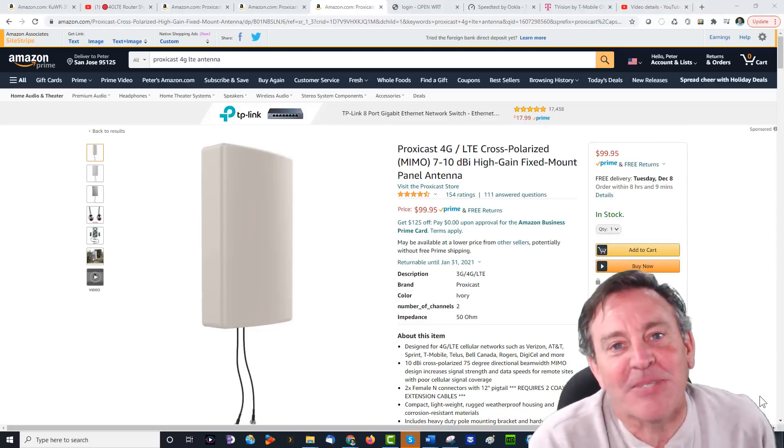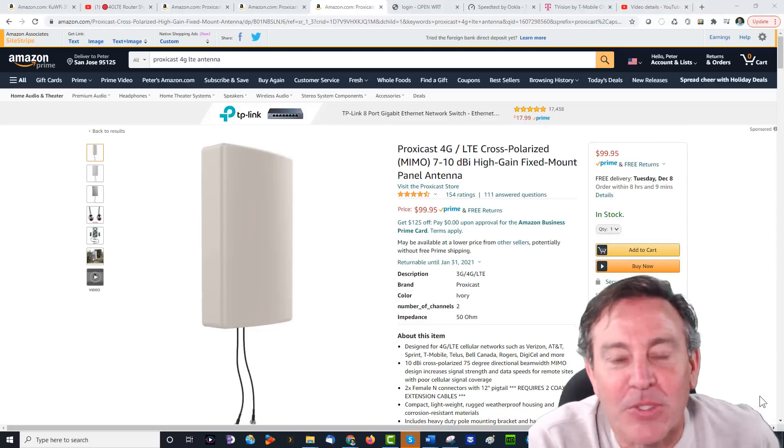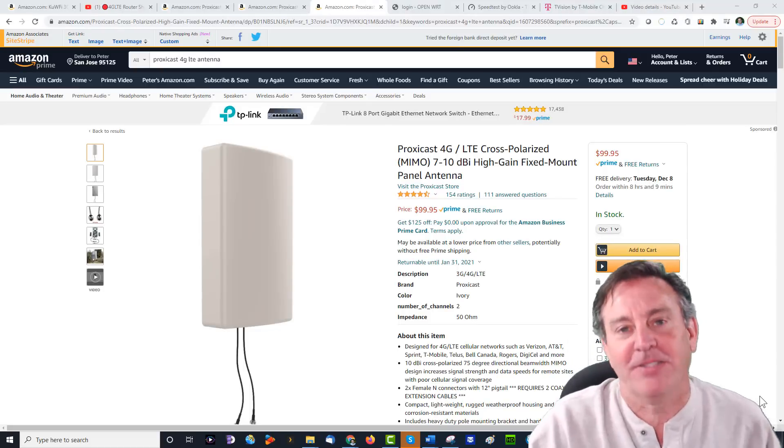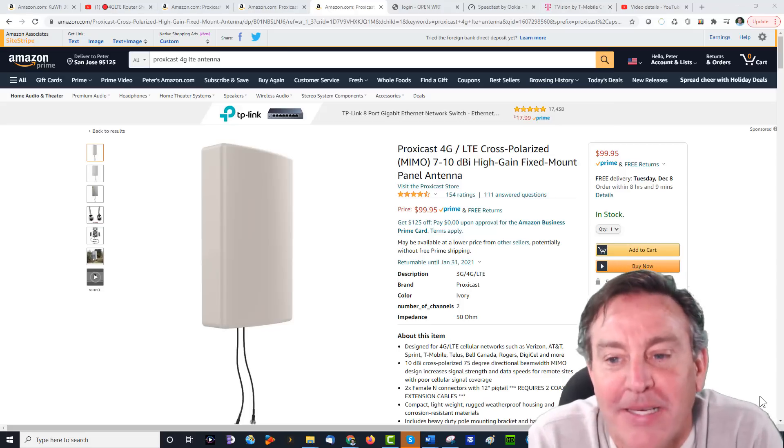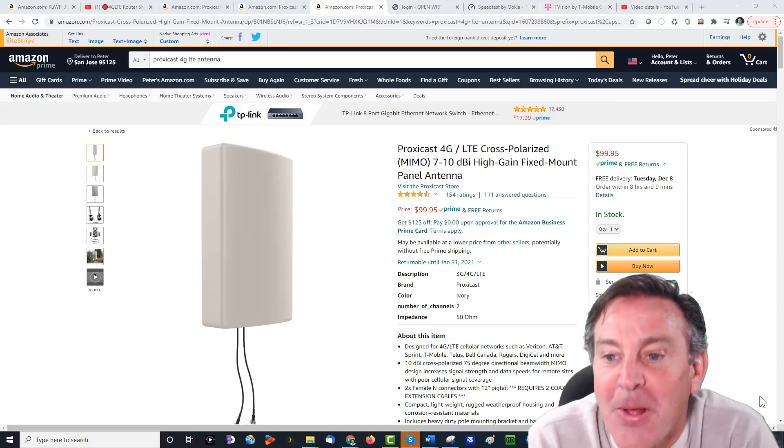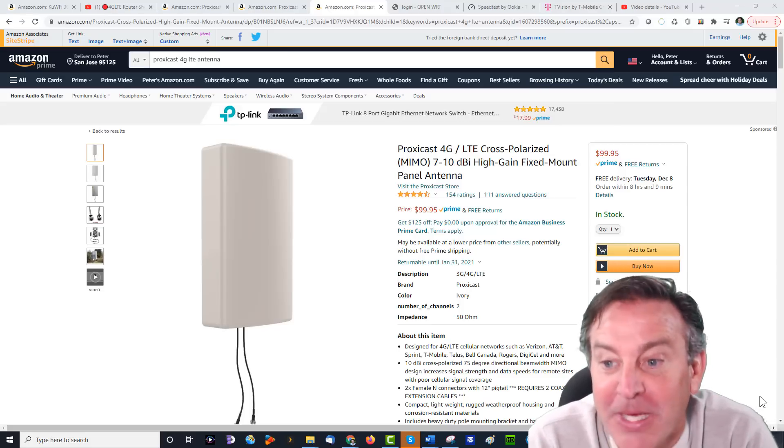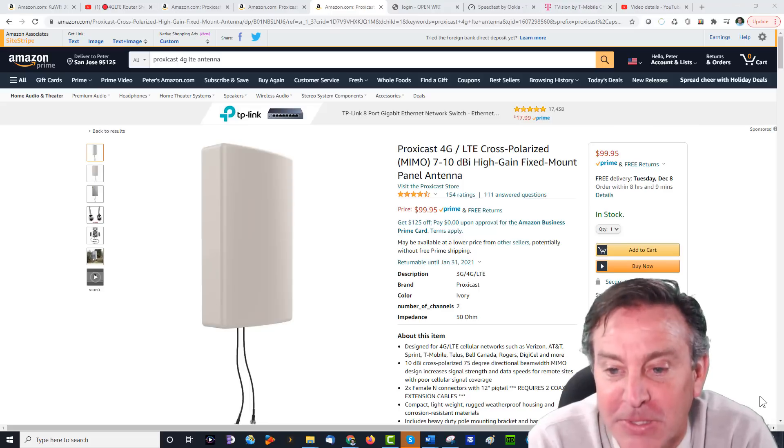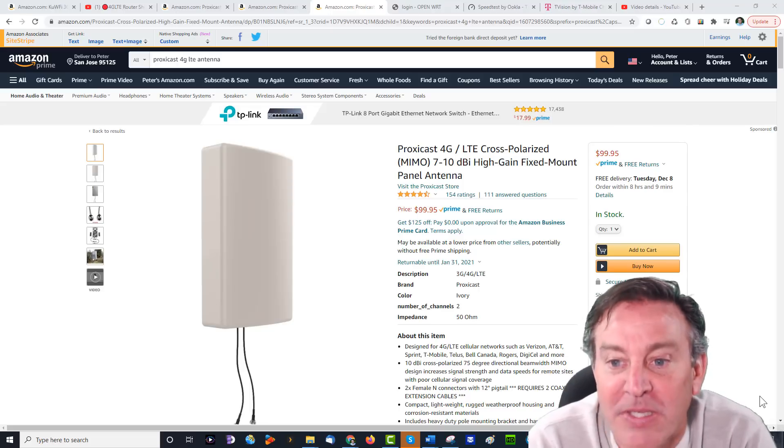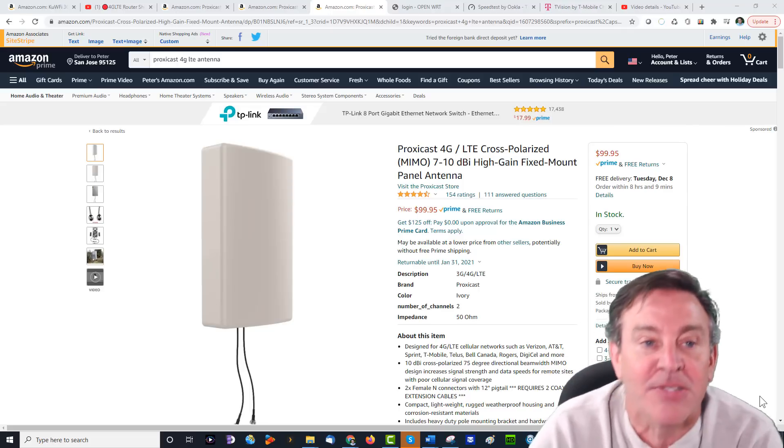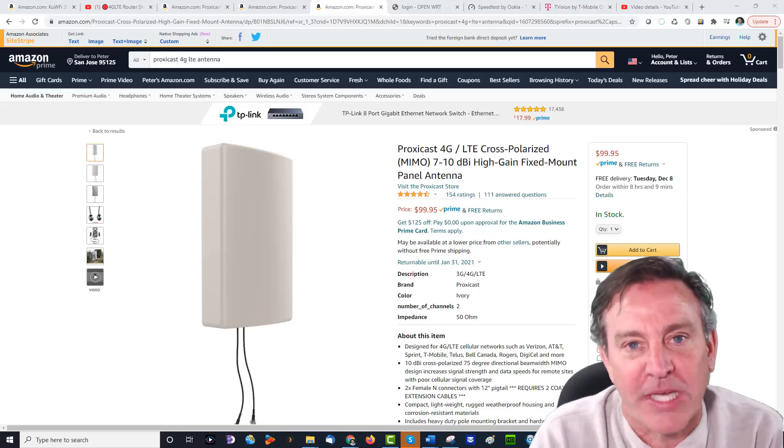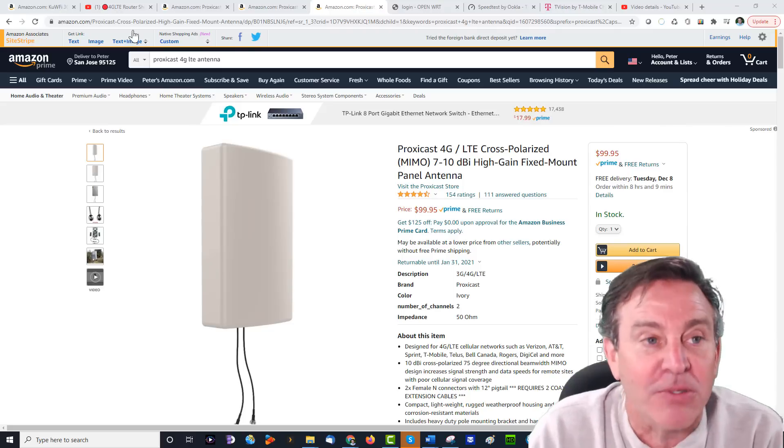Hey guys, this is Peter and today I'm taking a look at a 4G LTE antenna. This one actually has a decibel gain - 7 to 10 decibel gain - and this one is from ProxyCast. I've been using 4G LTE routers.